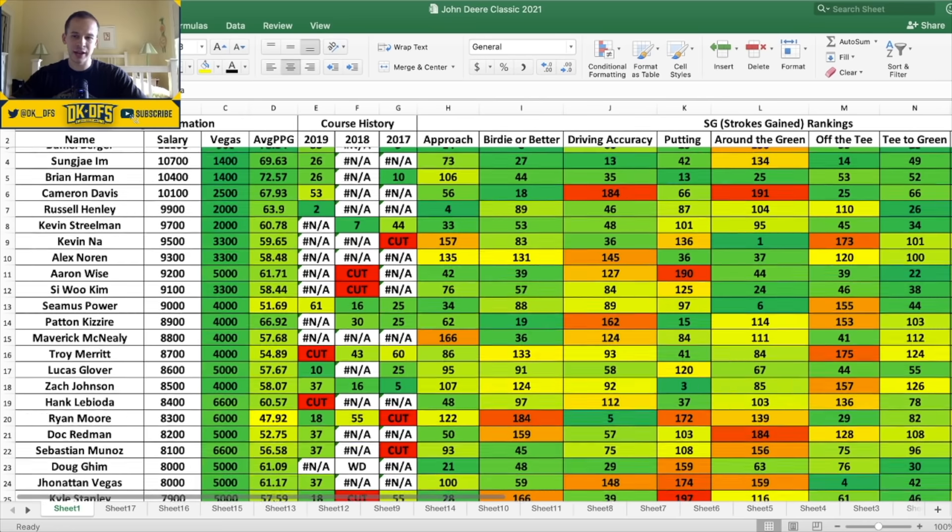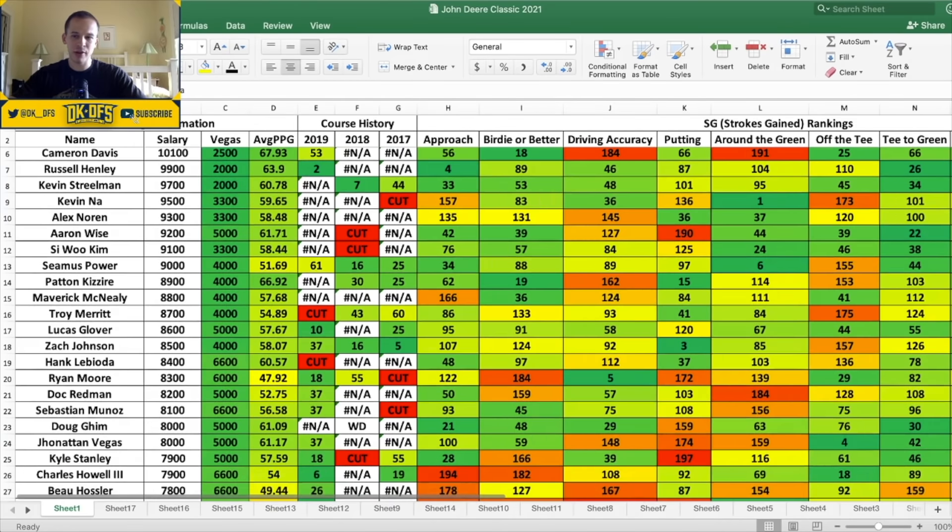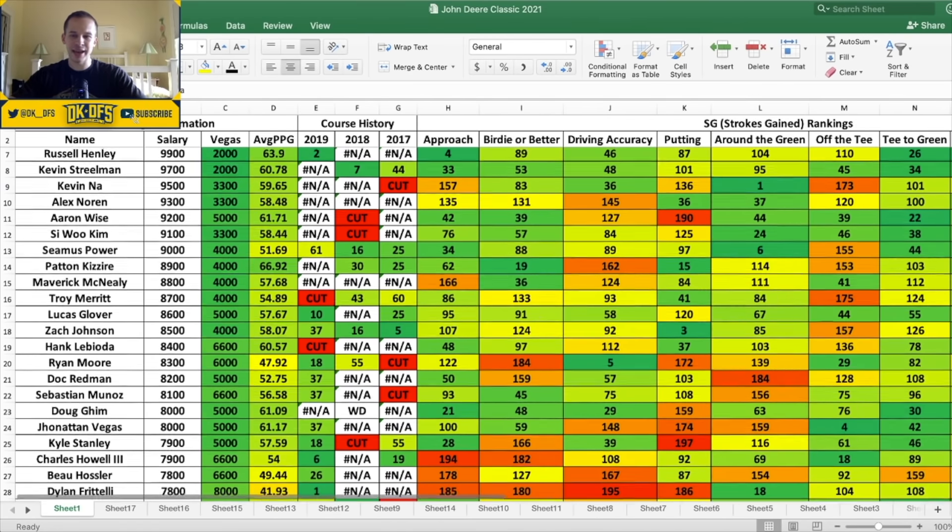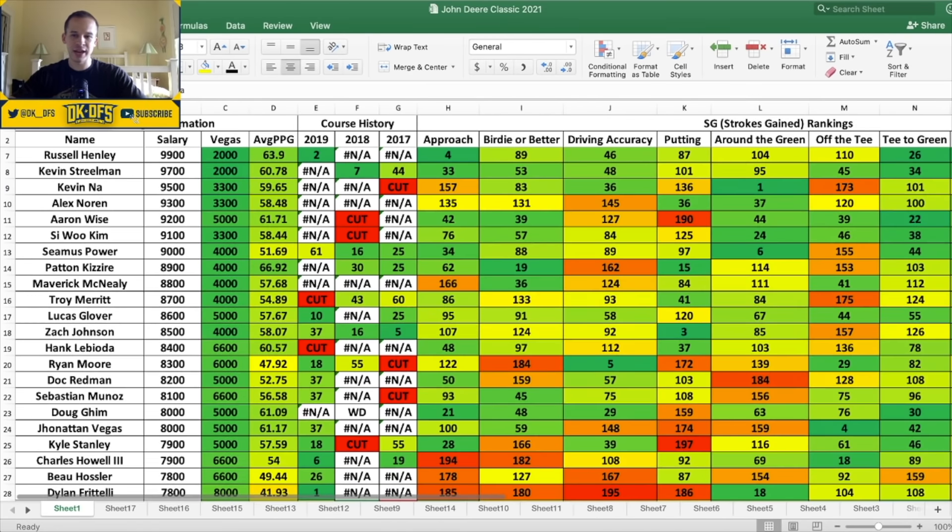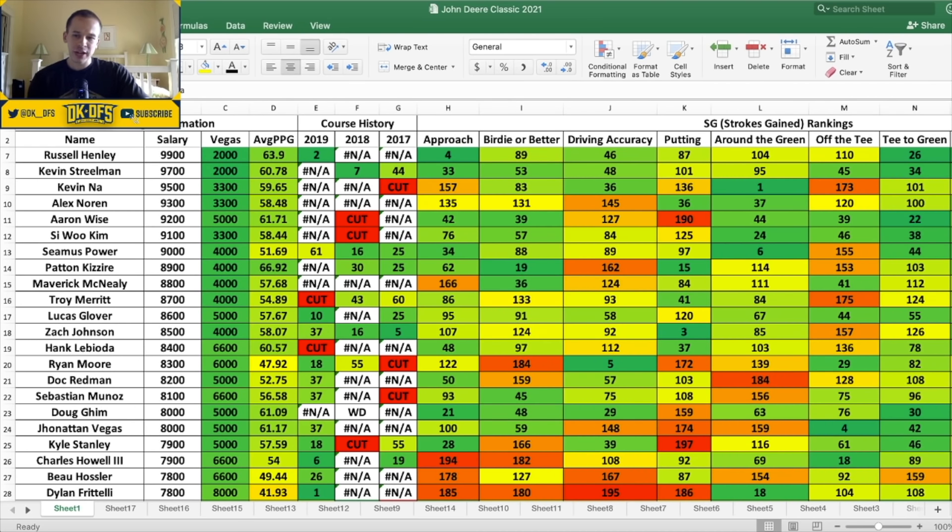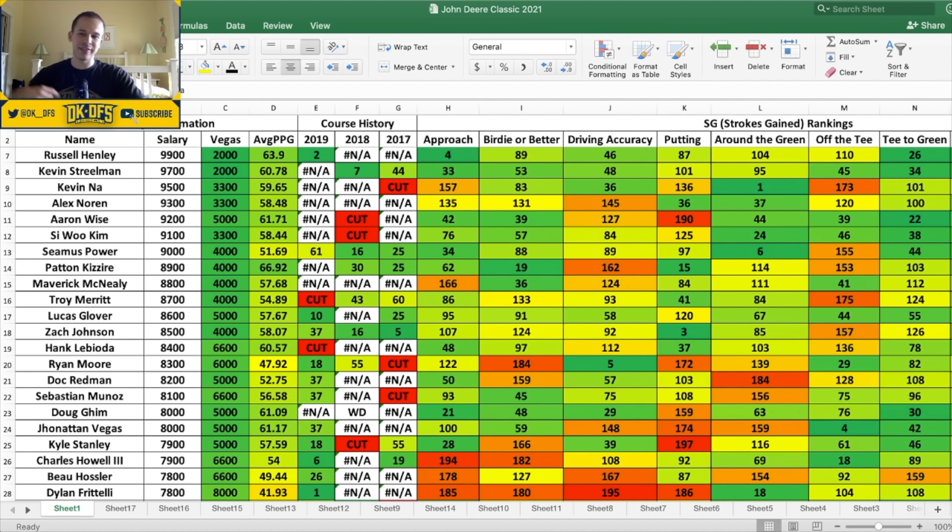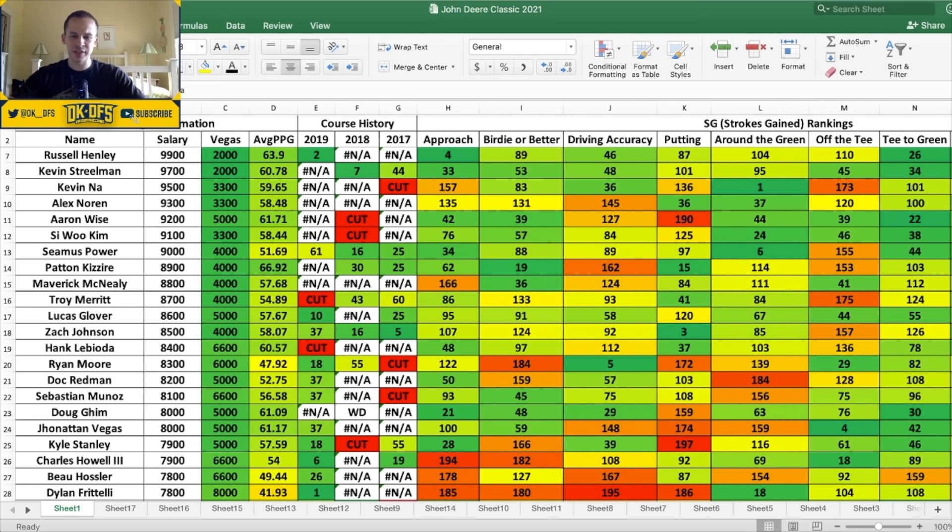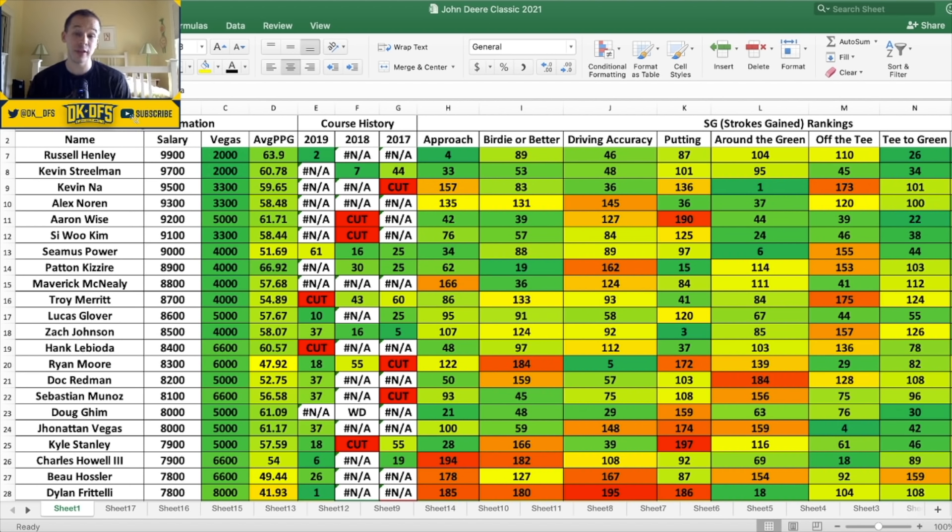So now let's move on to the 9K guys. We have Henley at 9.9, Streelman at 9.7, Kevin Na at 9.5, Alex Noren at 9.3, Aaron Wise at 9.2, Si Woo Kim at 9.1, Seamus Power at 9K. A lot of these guys you'll see in the 9K range. Normally you're seeing the low 7K or even high 6K range. Again, making this field not as talented. So looking at the guys in the 9K range, I think Streelman's the guy that stands out for me at 9.7. He's 20 to one odds to win.